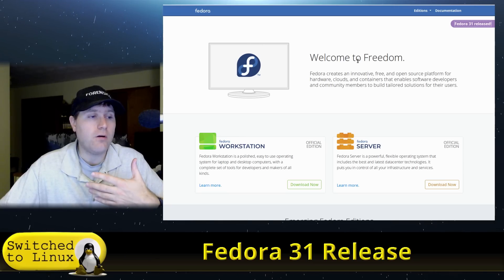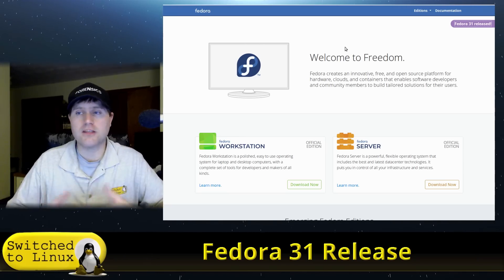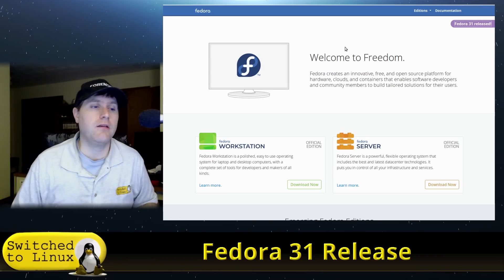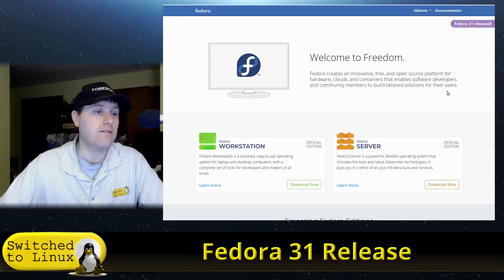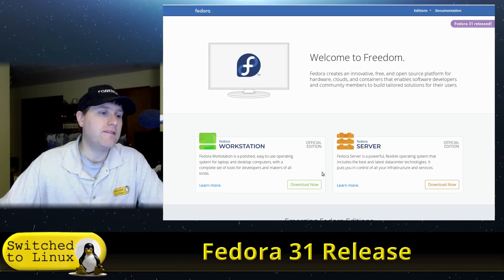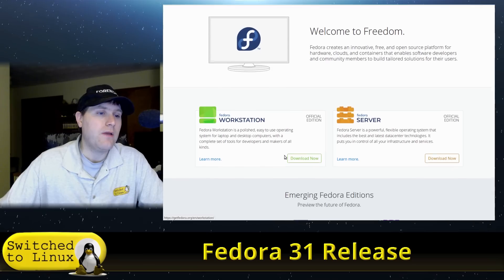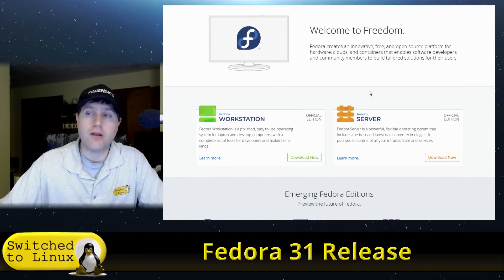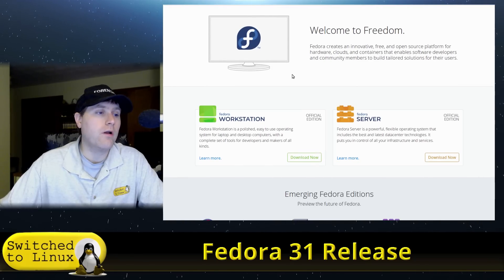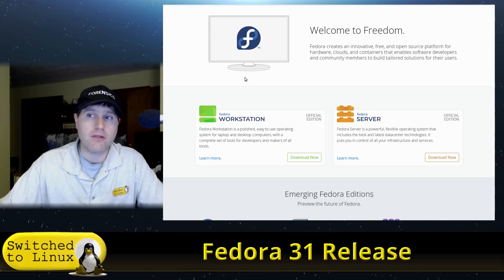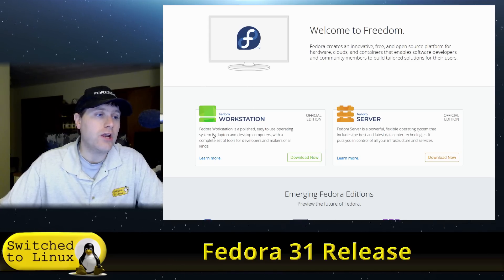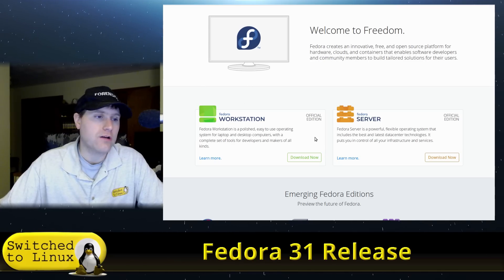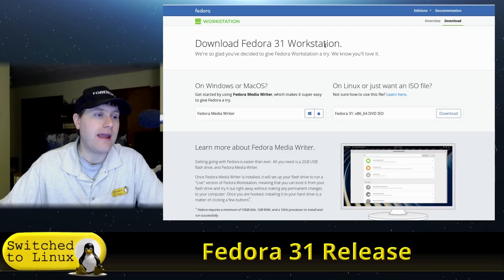So suppose that you are thinking about switching to Linux, and you might want to try out Fedora. Maybe you've heard some good things about it. Just head on over to the main website, and then we have the server for if you're just running a server, or if you're running a desktop computer like I'm recording this on, we want to use the workstation. So hit your download now.